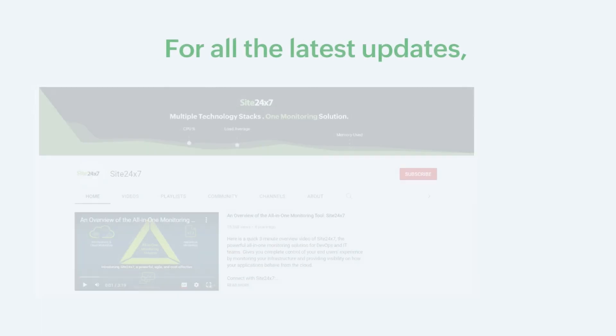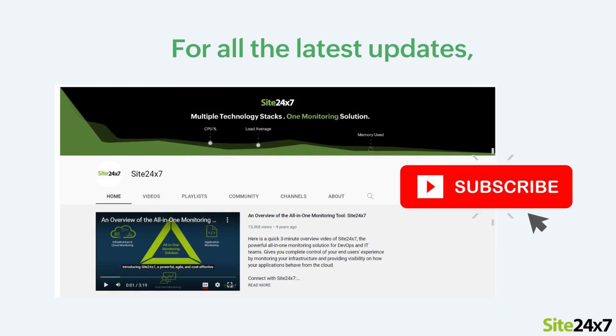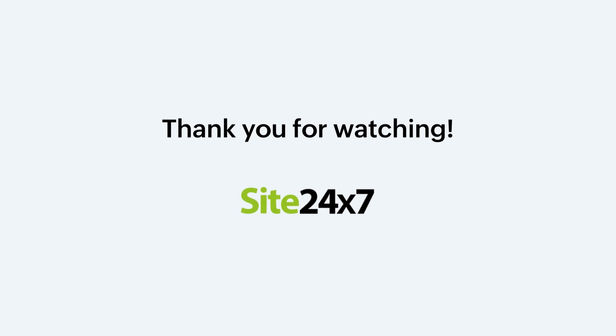That's all folks. Please subscribe to our Site24x7 YouTube channel for more updates on all our product features. Thank you.